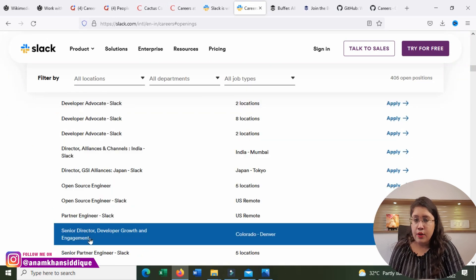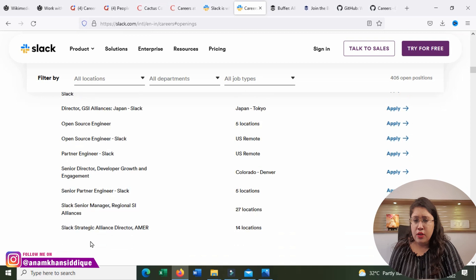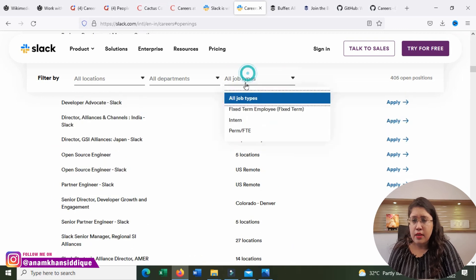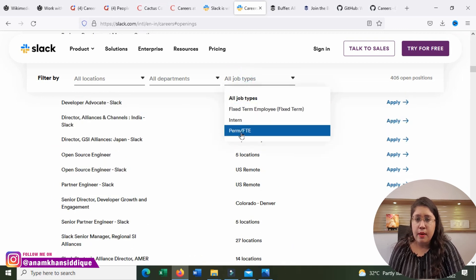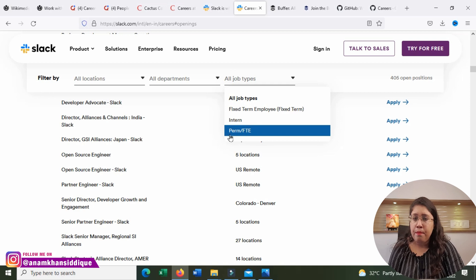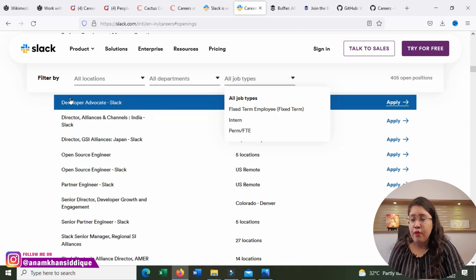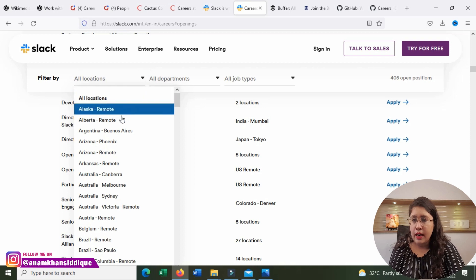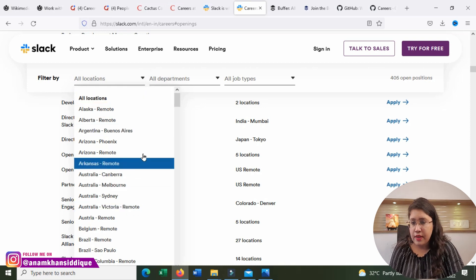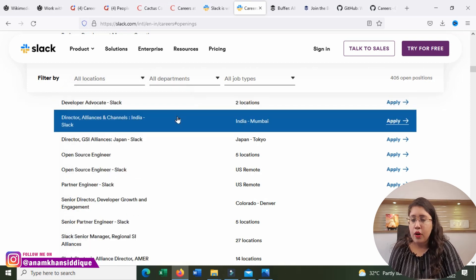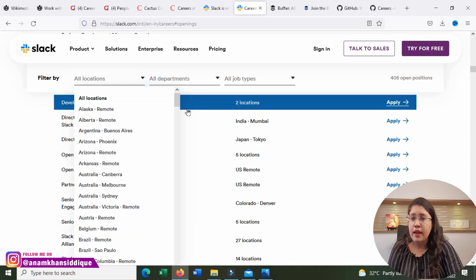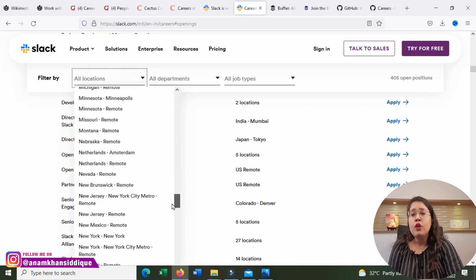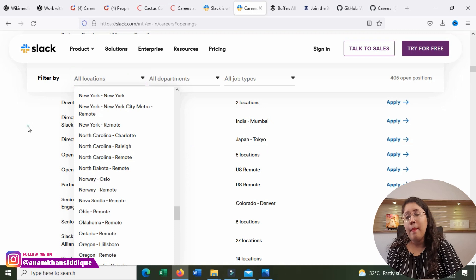India, Mumbai, US remote, locations and locations. Search according to your needs, job type, fixed term, intern, permanent, FTE, full time job. And department and location, select remote. There are many remote positions. Check your according remote positions, your according category, and your according job type. Whatever openings you want, apply.